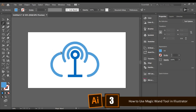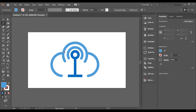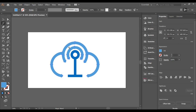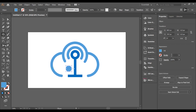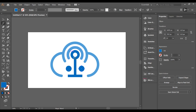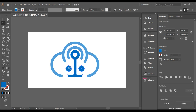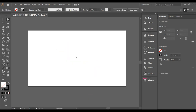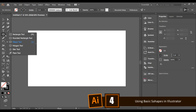Did you know the Magic Wand tool can be used to select specific same-colored areas? For example, clicking on a color will select only that color. If you make another element with a similar color and press with the Magic Wand, it will select all elements of that similar color — really useful for selecting specific colors in Illustrator.